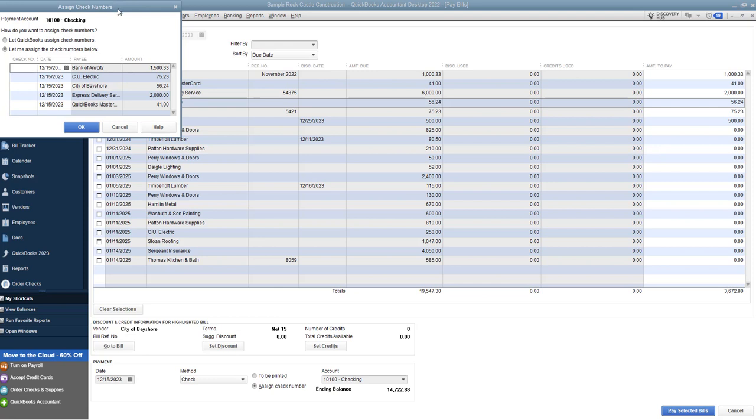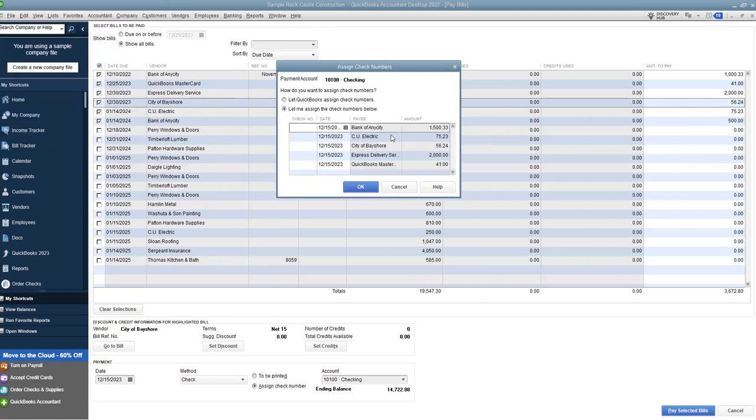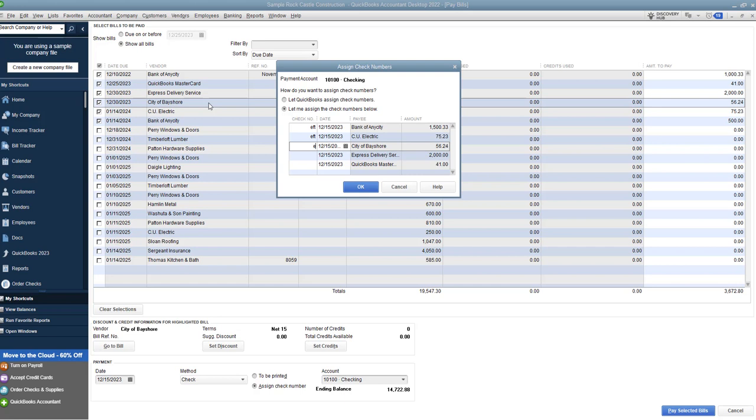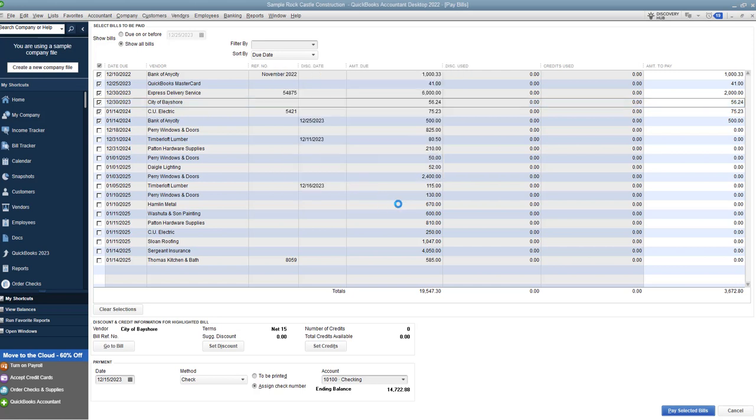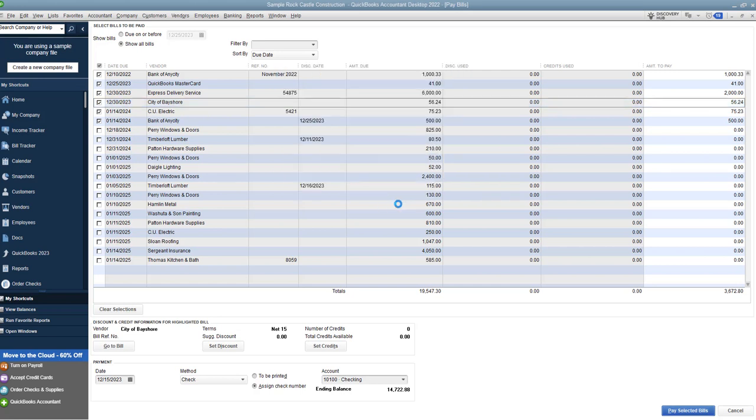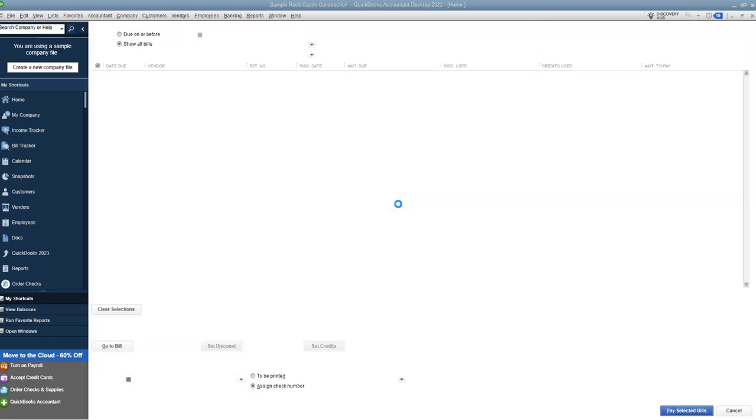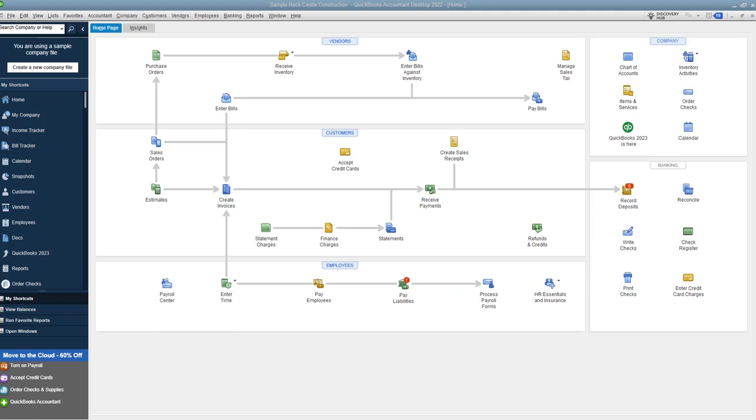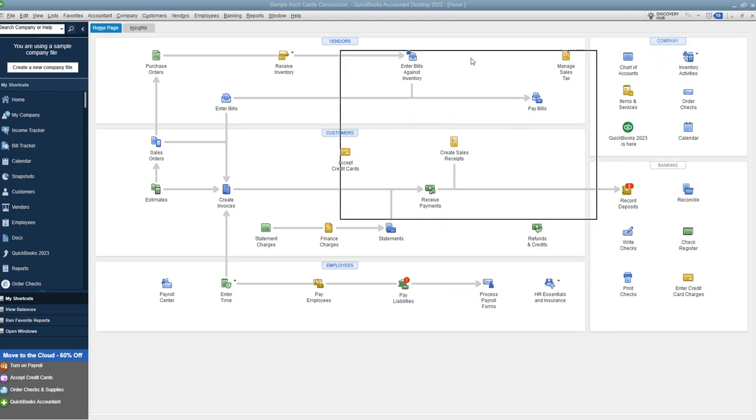And you'll see here, we have to assign check numbers. Okay, you can let QuickBooks do it, but it probably will screw it up. So you say, let me assign the check numbers below. Again, if these were physical checks that you wrote, you would enter that number, but we're going to put in EFT because we did these electronically. All right. So we put in EFT, we say okay,